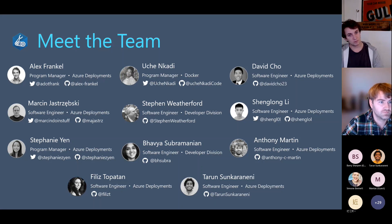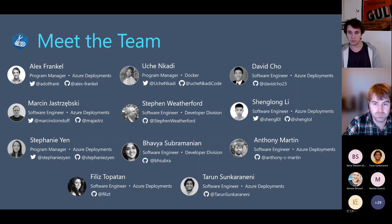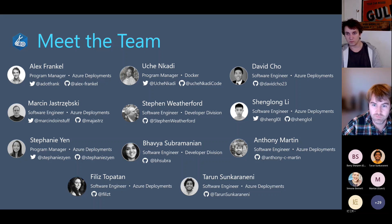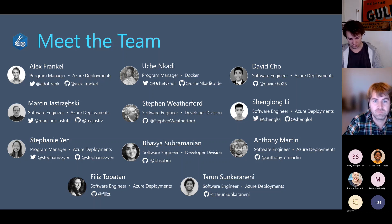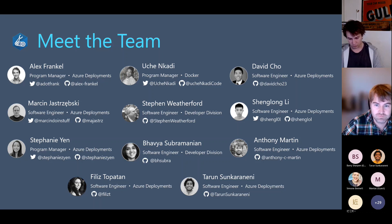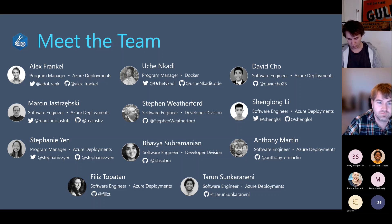Our team is getting bigger. You guys met Uche last call, and we have some new additions to the team. David Cho, welcome to the team. Thanks for the introduction. My name is David. I recently joined Microsoft about two months ago. I'm part of the BICEP team and deployments under Anthony Martin, and I'm just happy to be on this team and excited to work with all of you guys. Thanks, David. We're super happy to work with you as well.